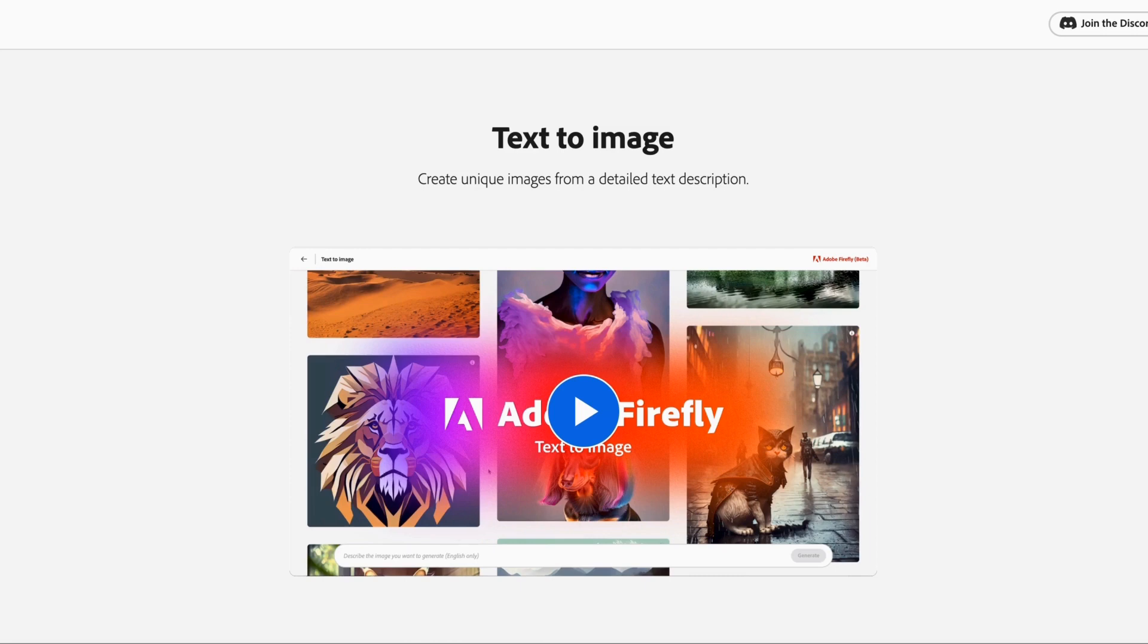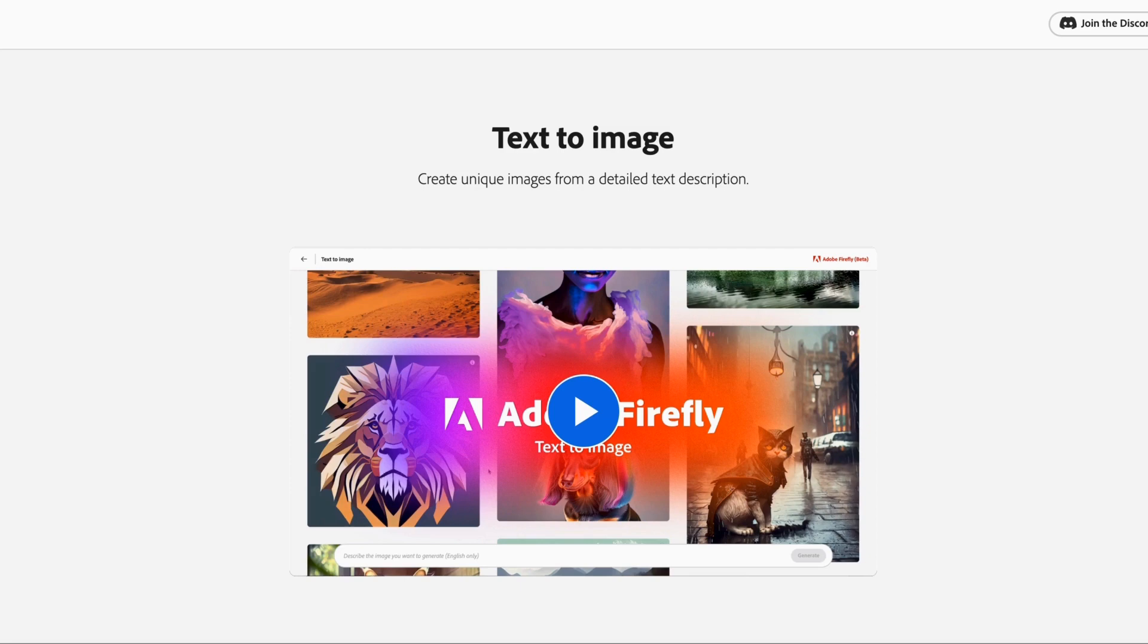Adobe is launching Firefly. I got an email notification yesterday inviting me to join the beta and I went ahead and signed up for that. So hoping to get access soon. But this is going to offer a full suite of text to image options along with some other really cool features that I wanted to go over.